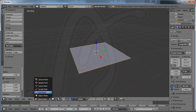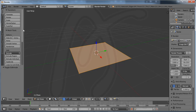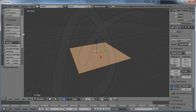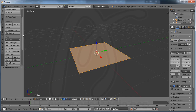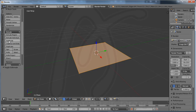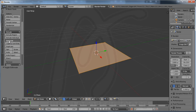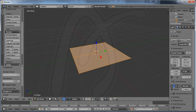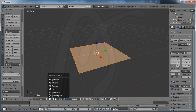Now I have a plane. I go to Edit Mode and you will see here Subdivide — please click this. I just create one subdivision.